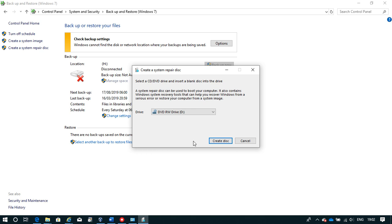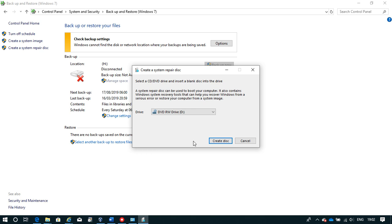And again, that was a very simple video which shows you how to create that system repair disk and save some money. If you want to learn any new interesting things and save some more money, then watch us here. Thank you.